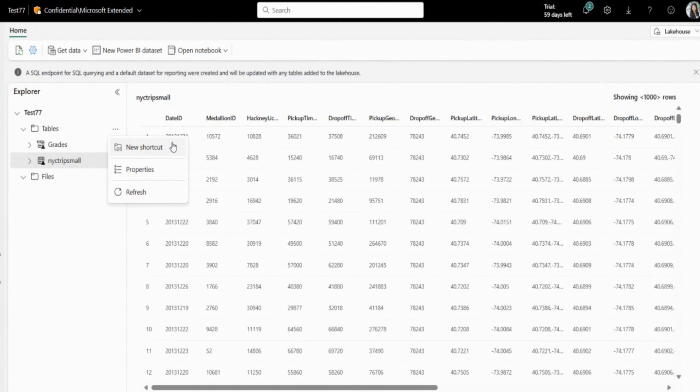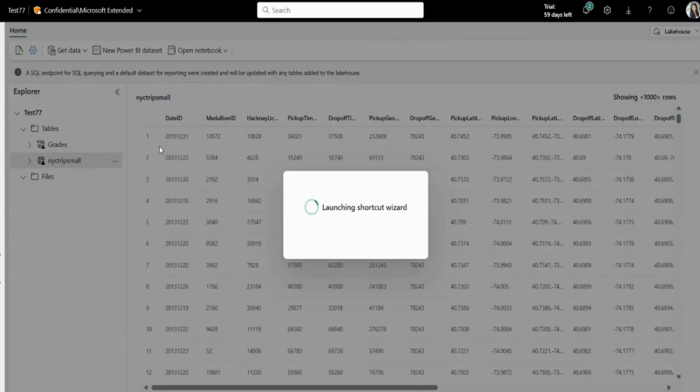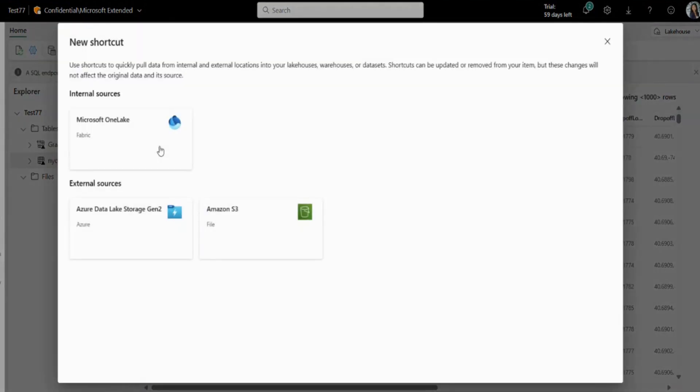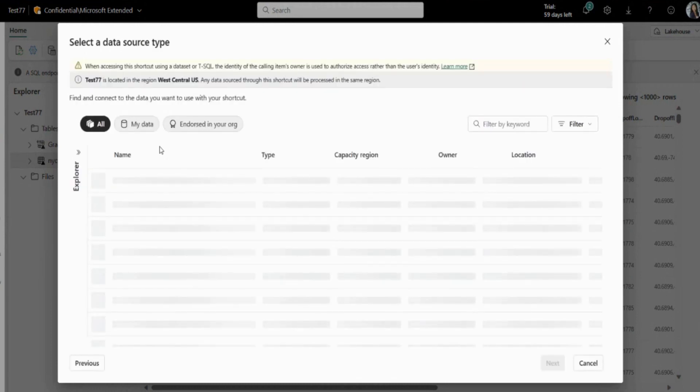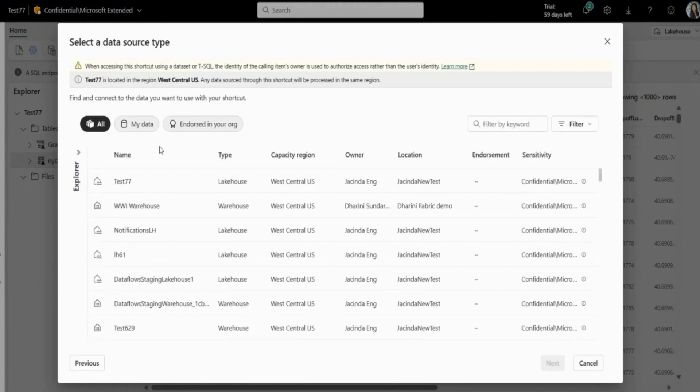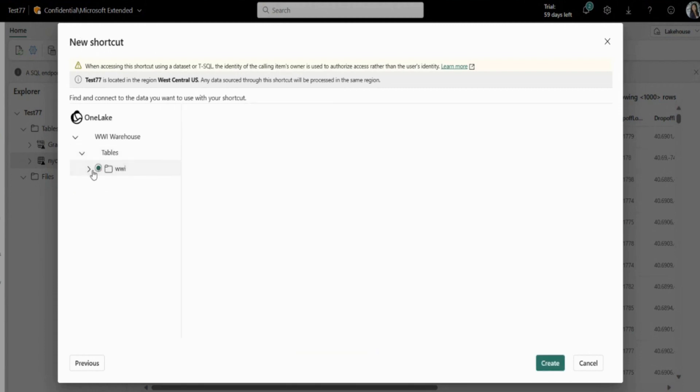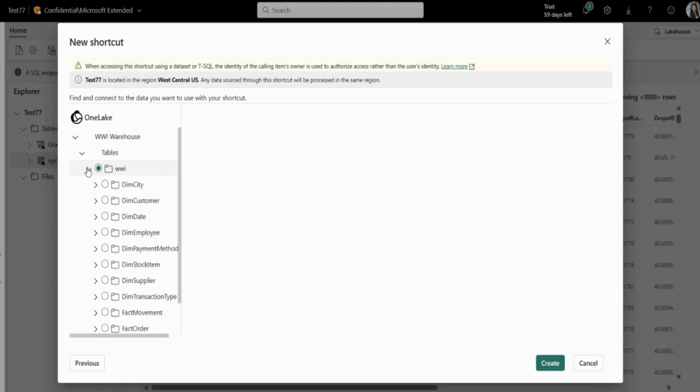So right now, I'm in my own lake house called Test 77. And I'm going to create a new shortcut. So I right clicked on the tables folder and I'm going to click on new shortcut. I'm going to select Microsoft One Lake. And I'm going to select that warehouse. All right. So here, you'll actually see all the tables that are within that shared warehouse. So I'm just going to select the first one, Dim City. Now click on Create.